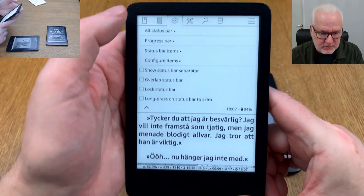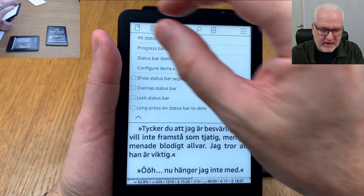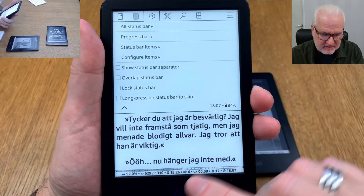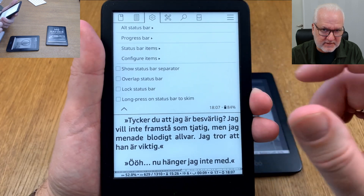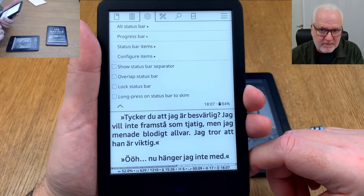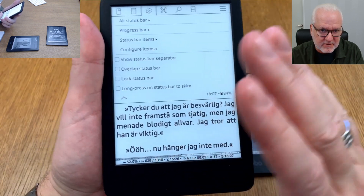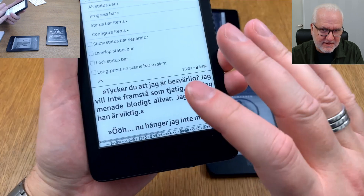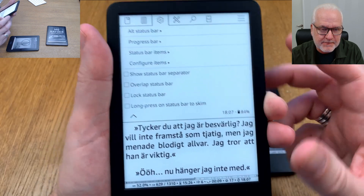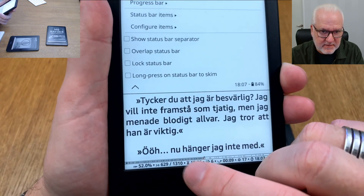From the status bar menu we can start with the alt status bar. The alt status bar can sit at the top only, or you can have the status bar at the bottom and an alt status bar at the top at the same time. That could be useful on a small device with a narrow display, but I personally use the progress bar instead.